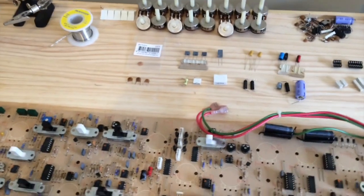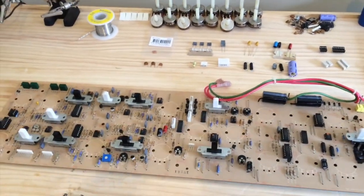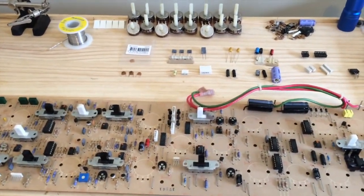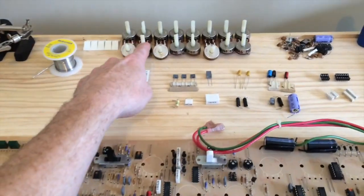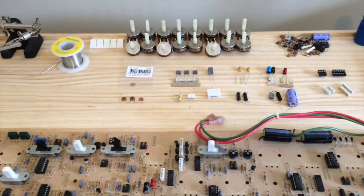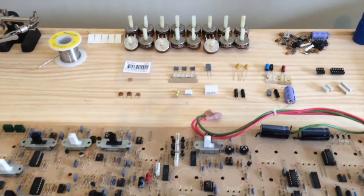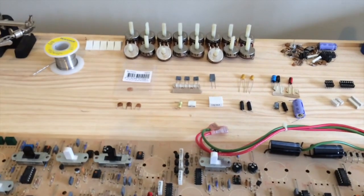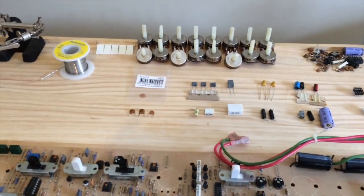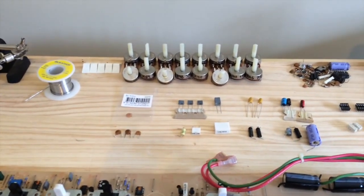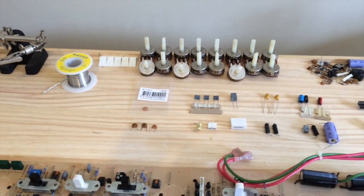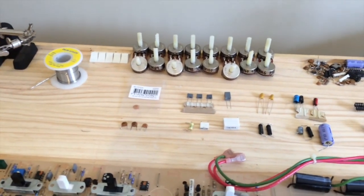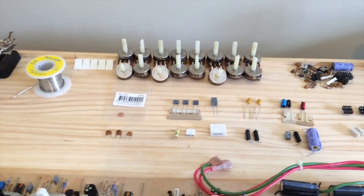In the last video I cleaned up all the pots at the back here and re-greased them. I ended up actually using a combination of a couple of different greases to set the pots at different tensions because some pots you want more fine control over than others.